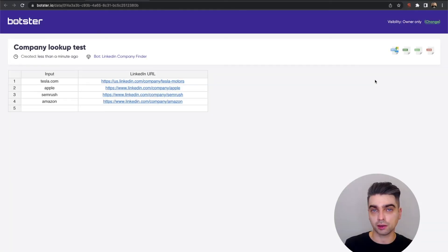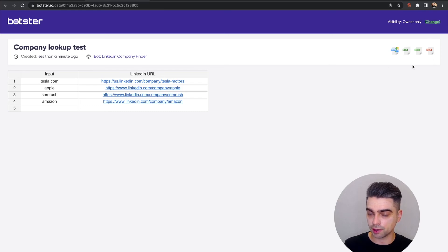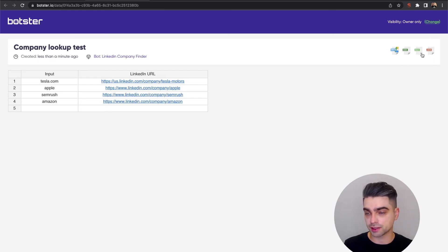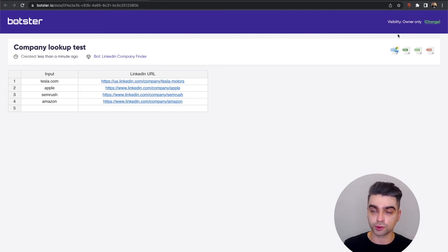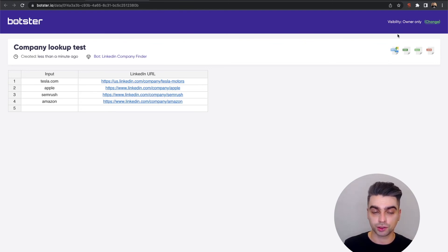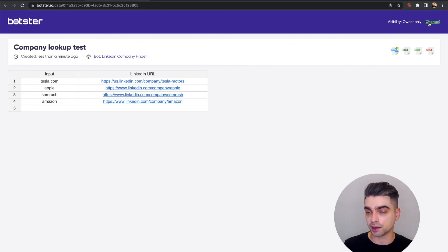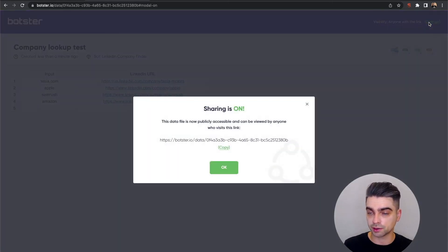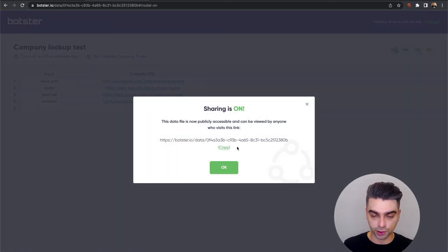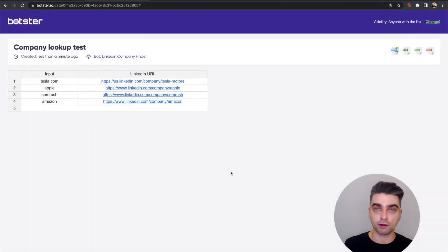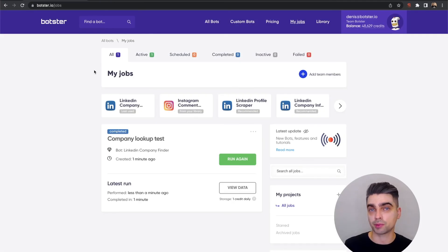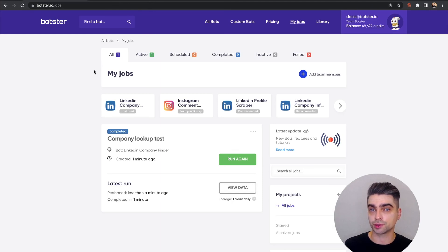Now you can download the data by clicking on one of these buttons right here. We have CSV, Excel, JSON available. You can open this data in your Google Sheets by clicking this button. And of course, you can send this page to your colleague by making it public—click this green link over here, copy the URL, and off you go.